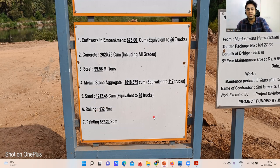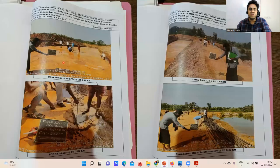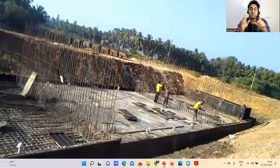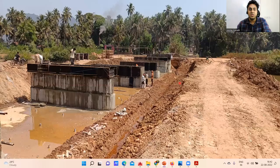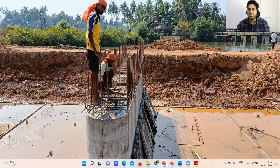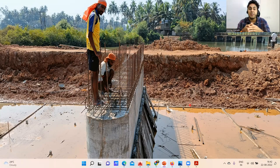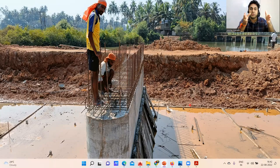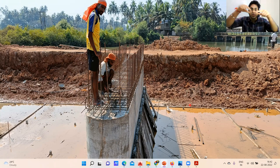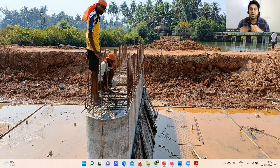Now we'll see how the work started. Whenever you do construction of bridges, you first need to do a coffer dam. Because there is already water existing here — you can see it — so I cannot directly start with excavation. A coffer dam creates a barrier in the middle of the river so that water from one side doesn't flow into the working area.